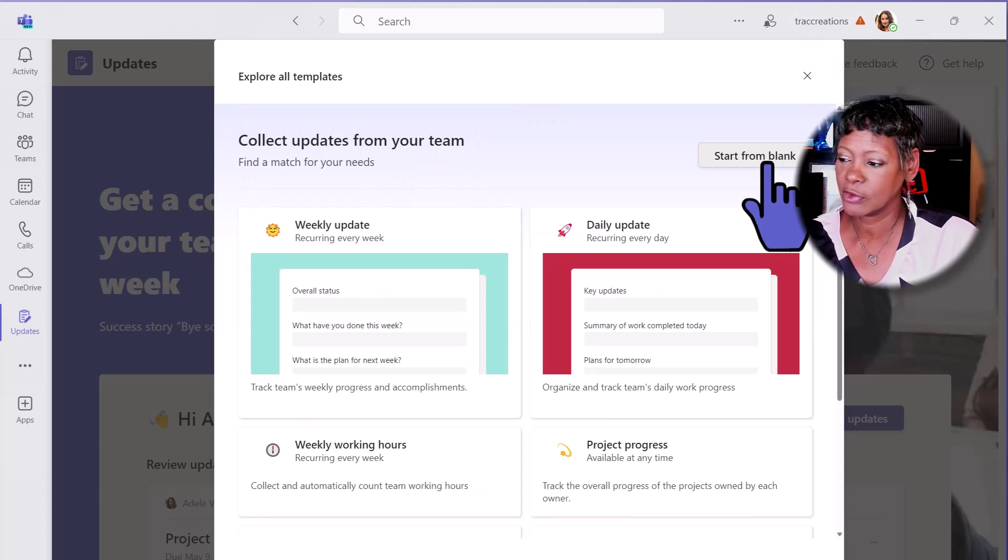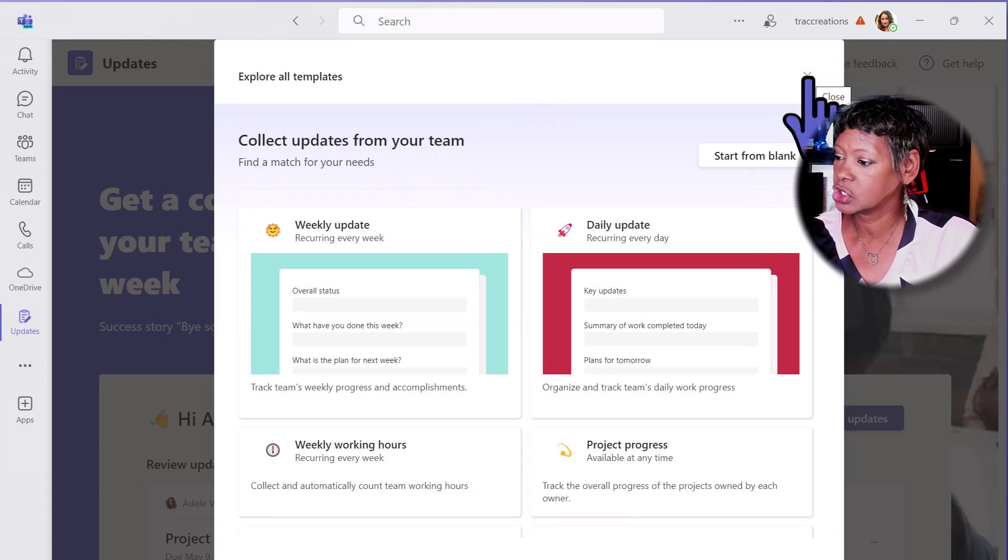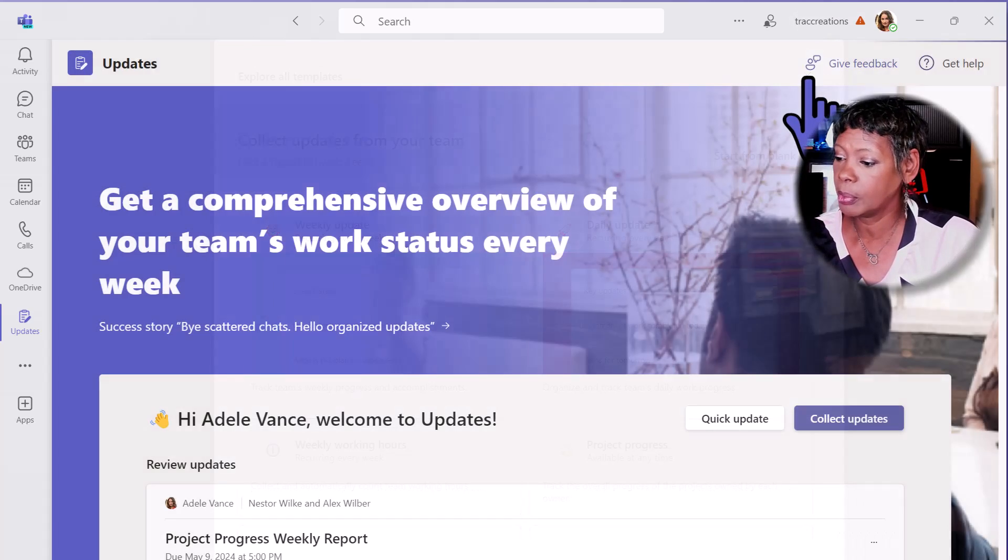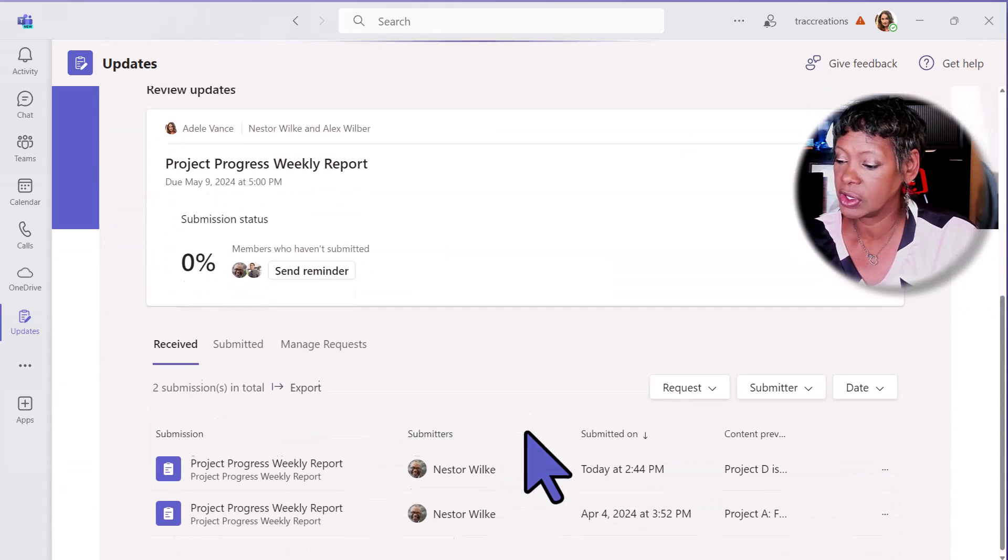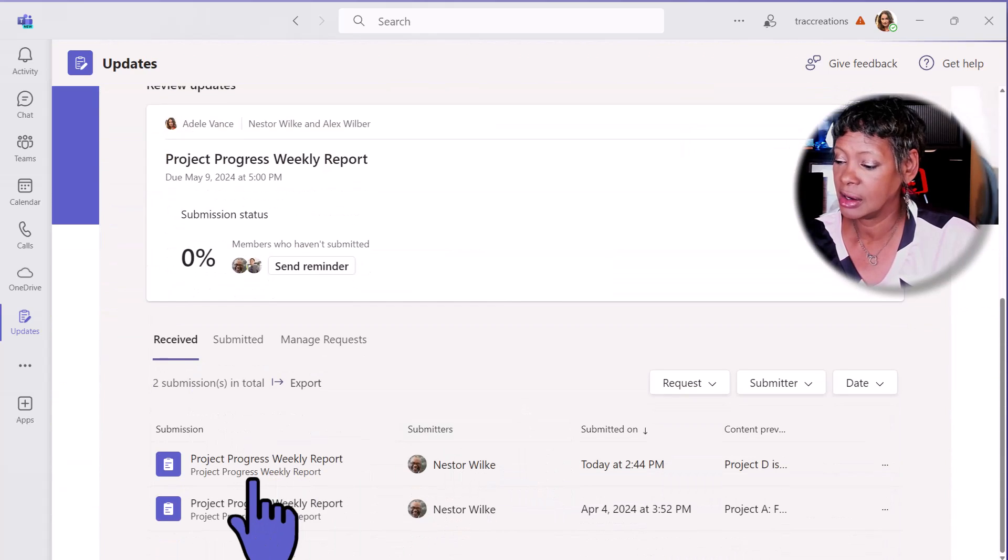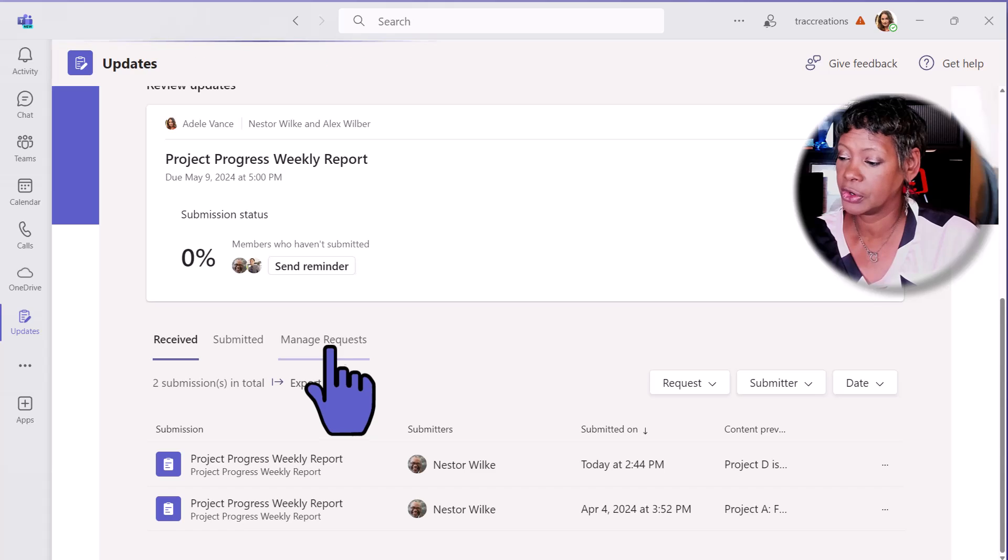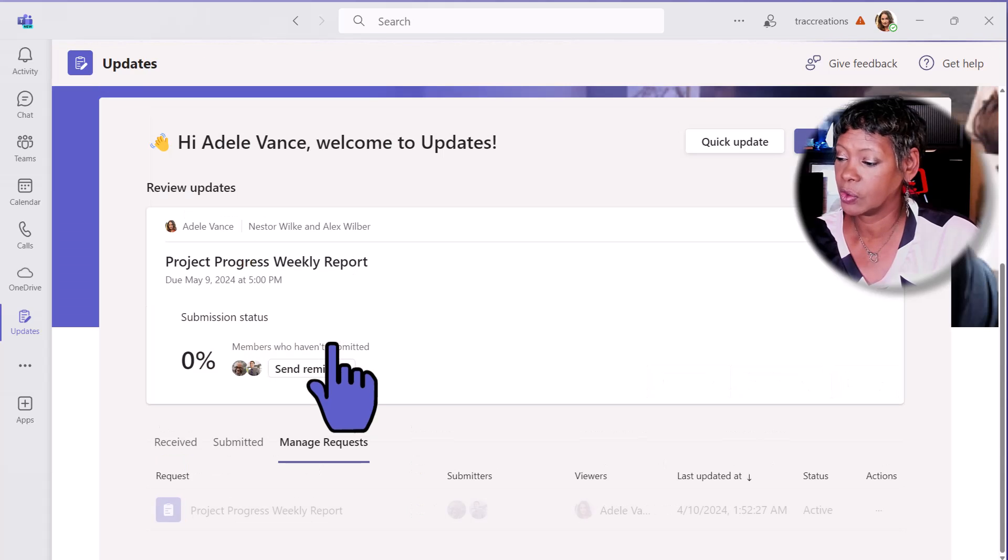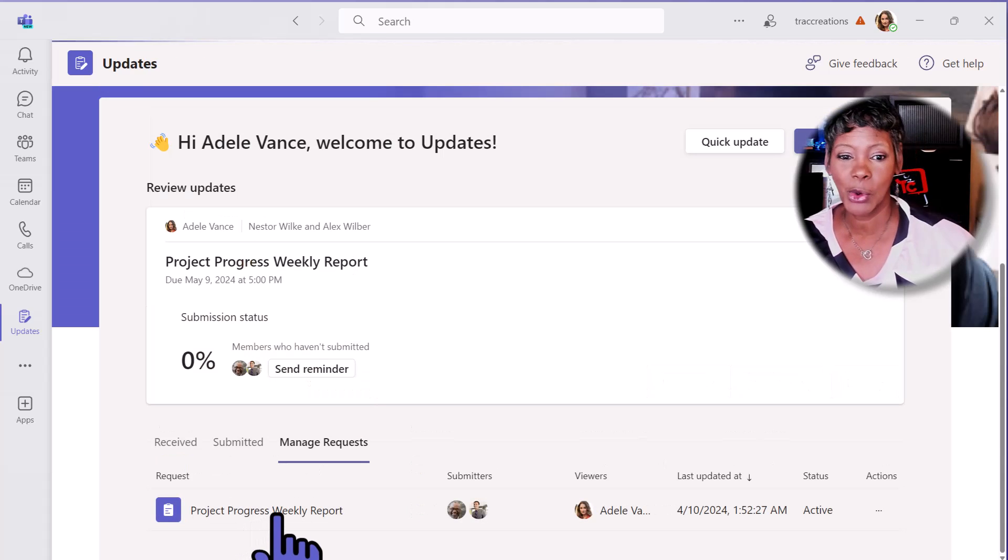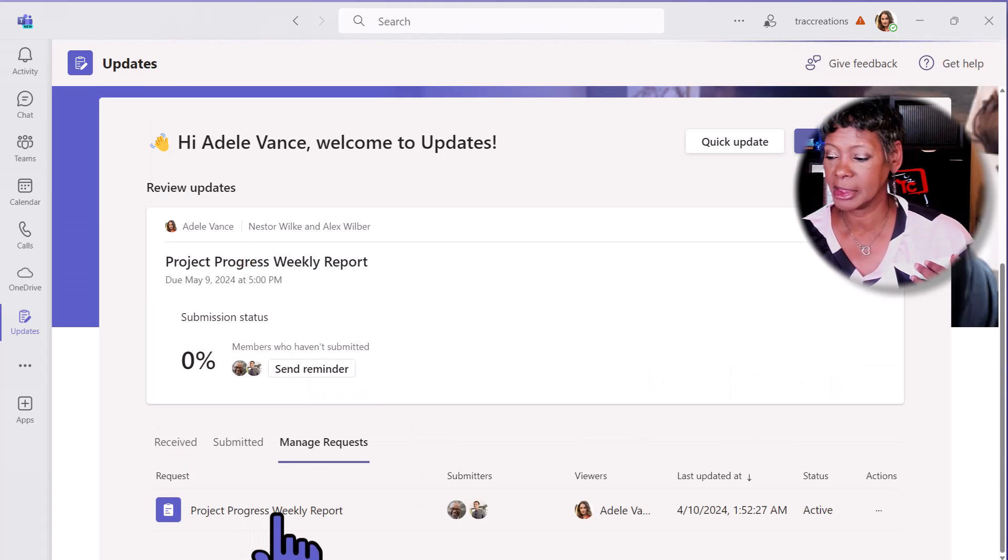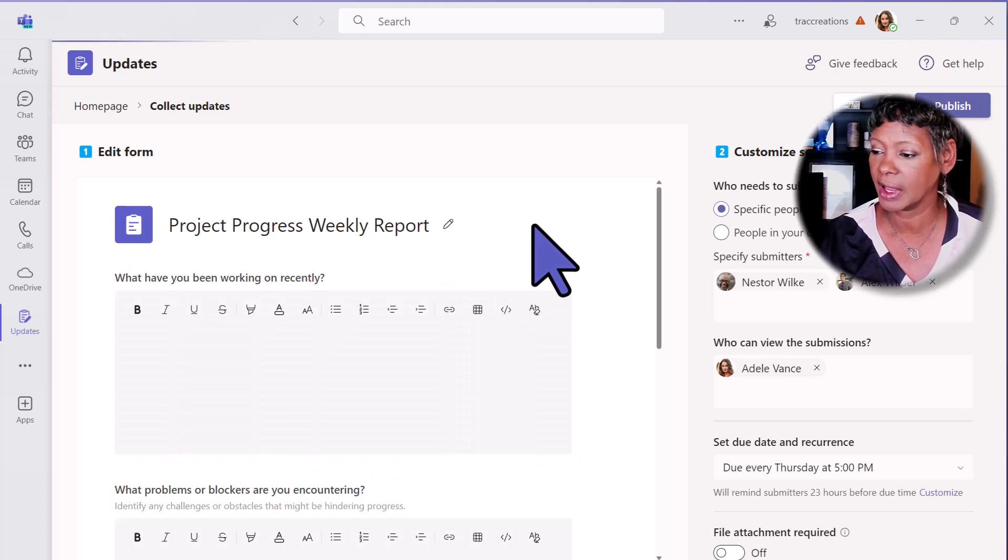Or you can start from scratch. I'm going to open up an existing form so you can see how to create it. I'm going to go under Manage Requests. Click on My Report because I'm the leader. I created this already.